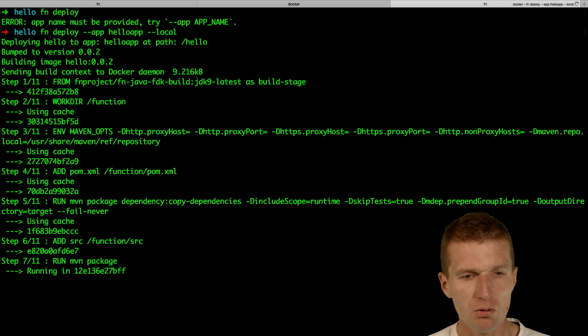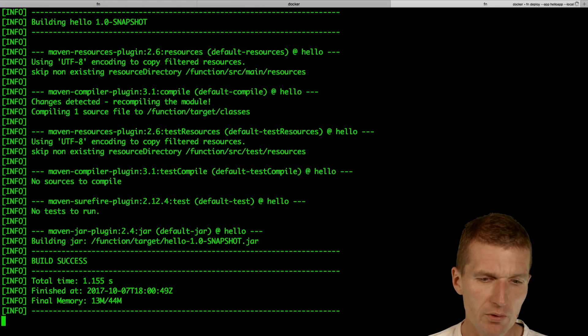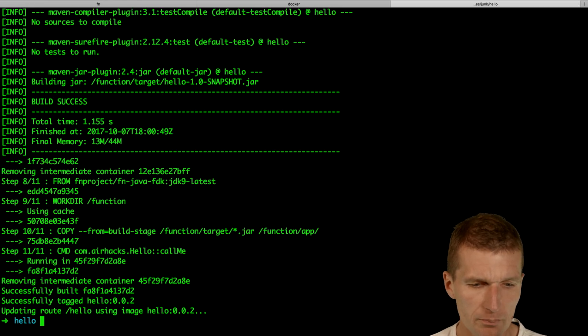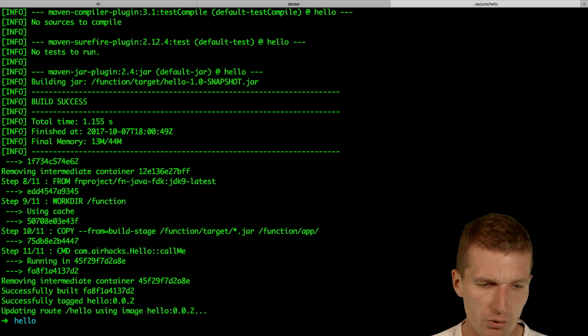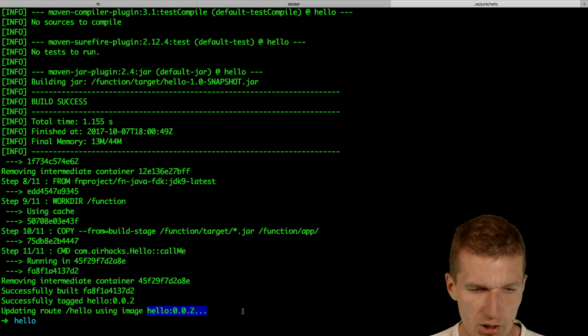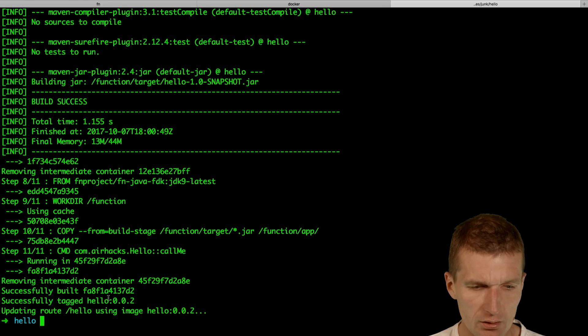What happens now? It builds this project with Maven and pushes it to the service. And we have the hello route using image hello 002. That's the tag.